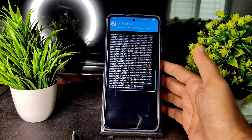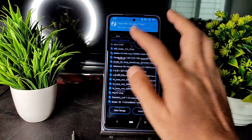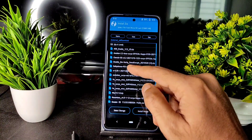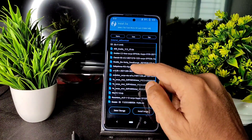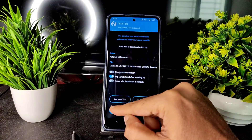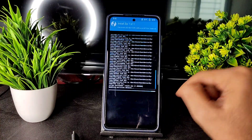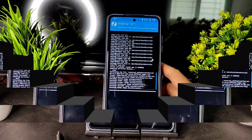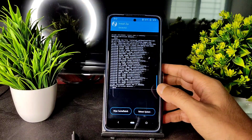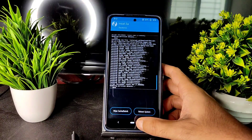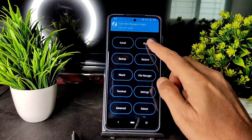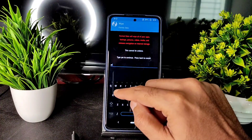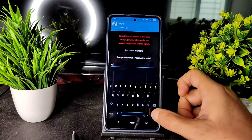The firmware gets flashed. Now select the ROM zip file — CherishOS 3.2 — and flash it; it takes a little bit of time. Once the ROM zip file has been flashed, go to wipe again, select format data, type 'yes' and confirm.